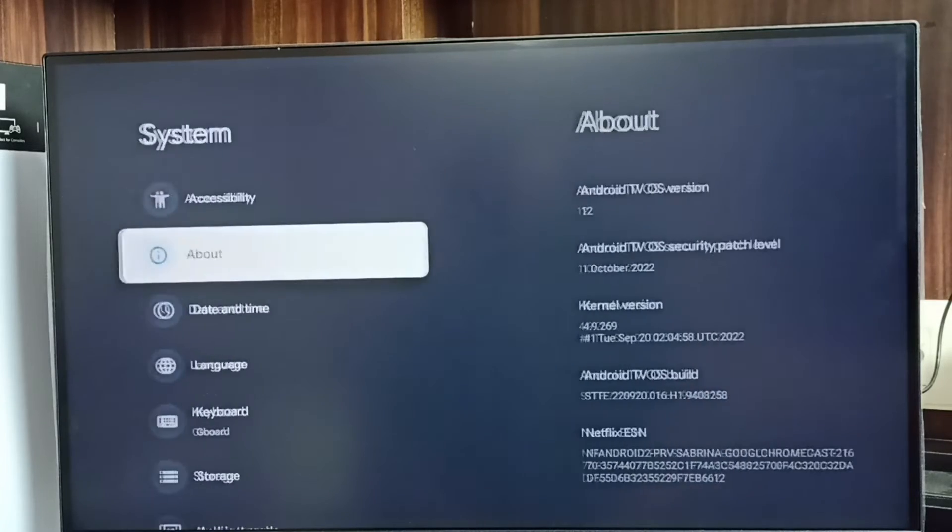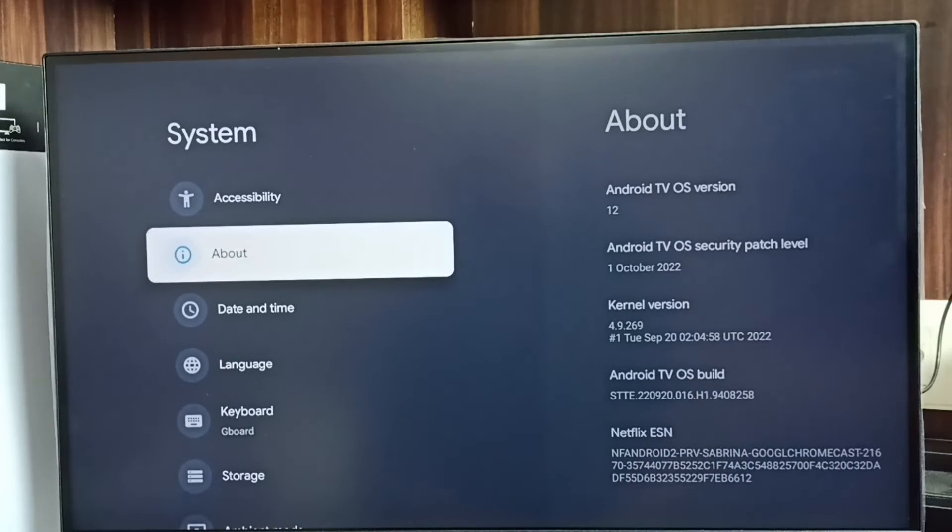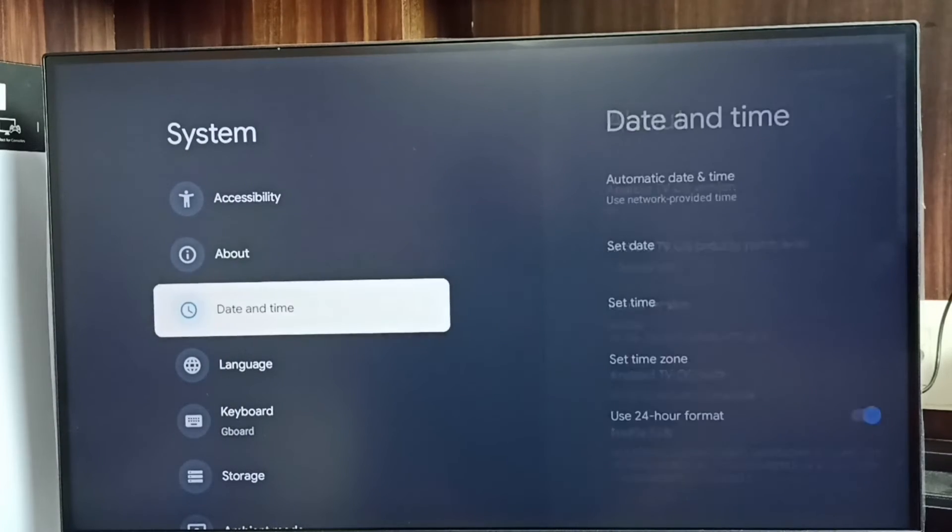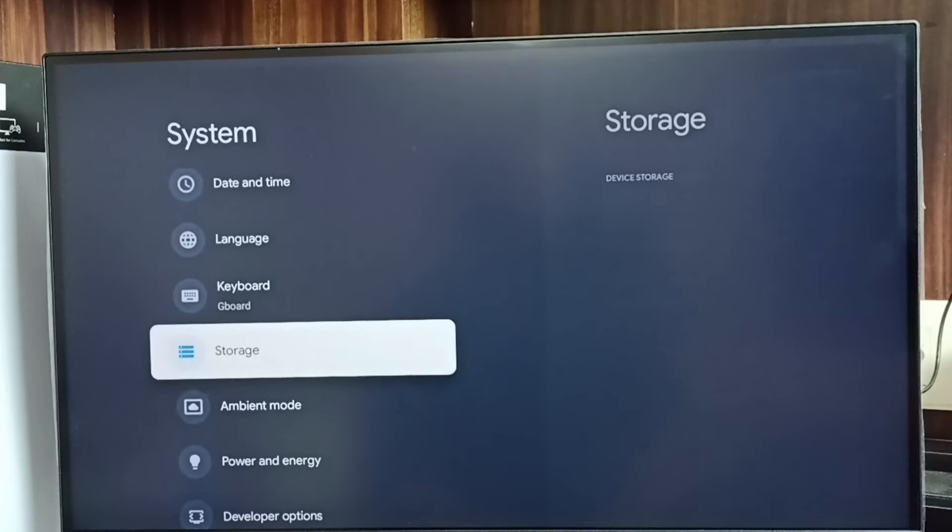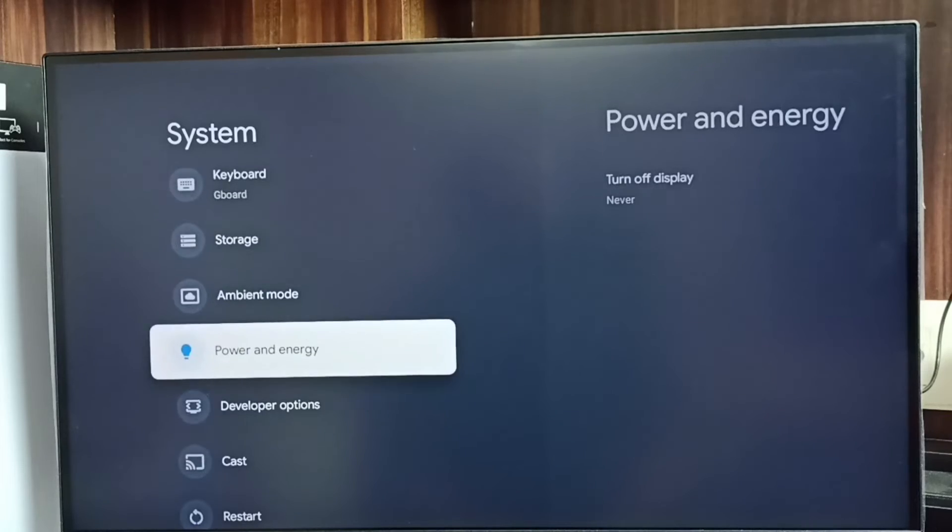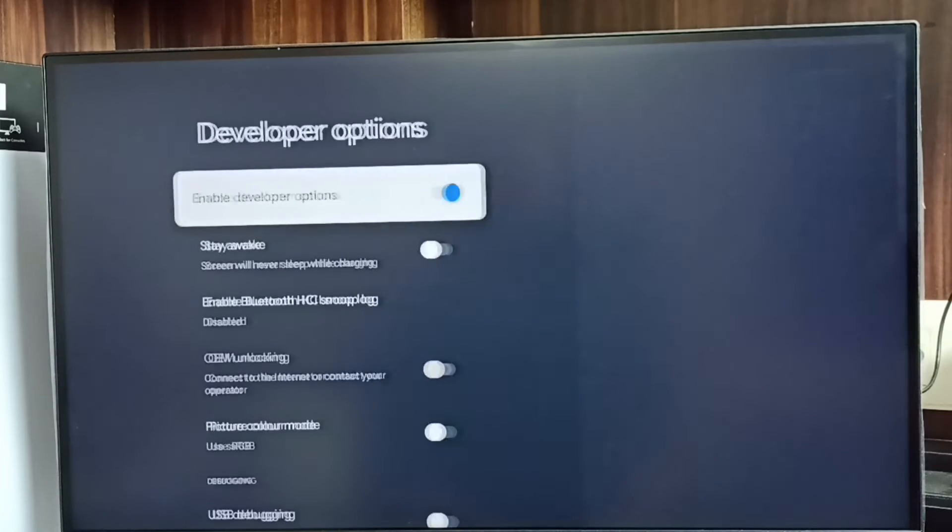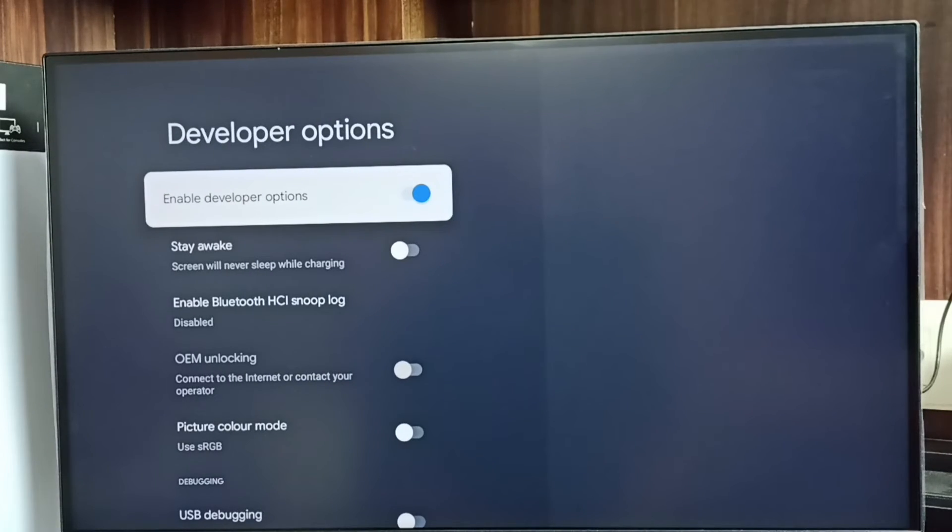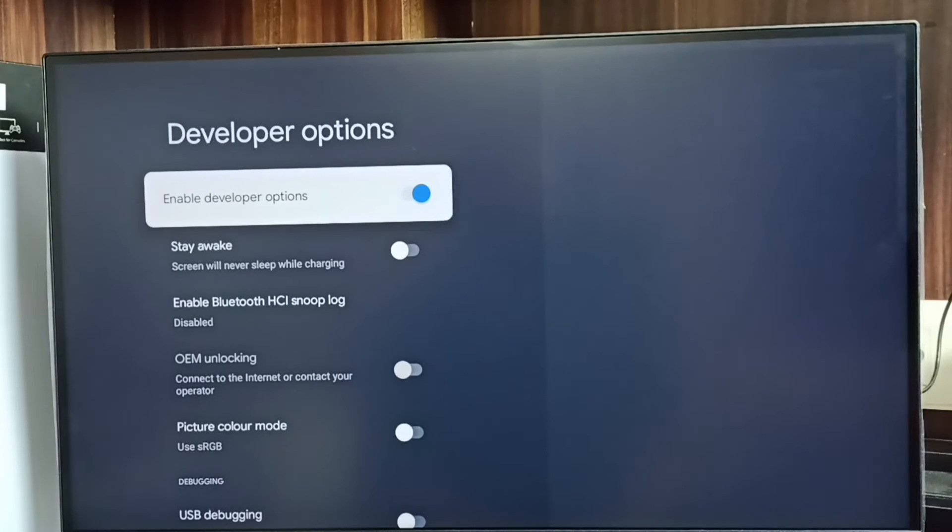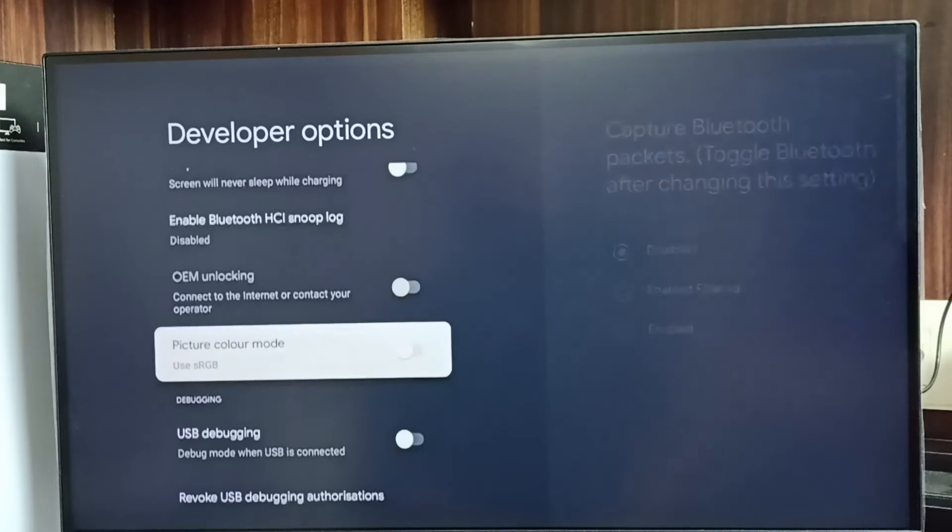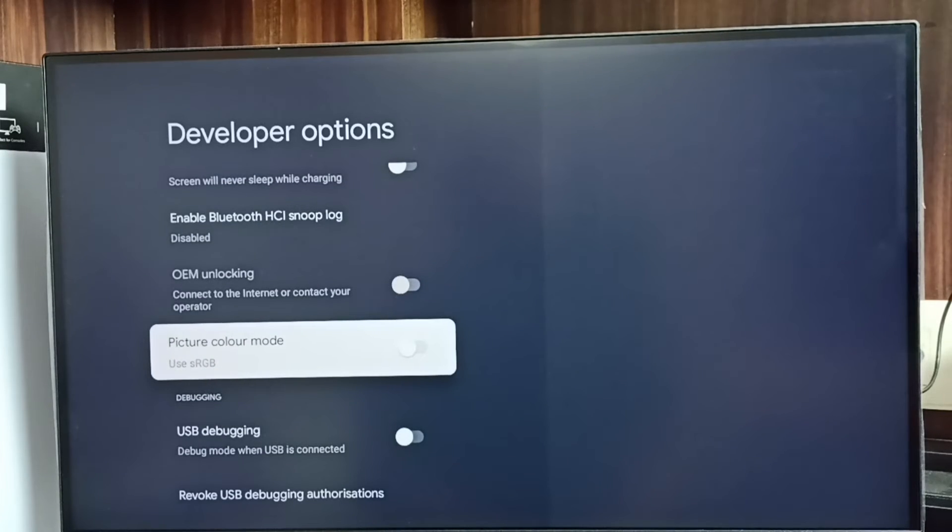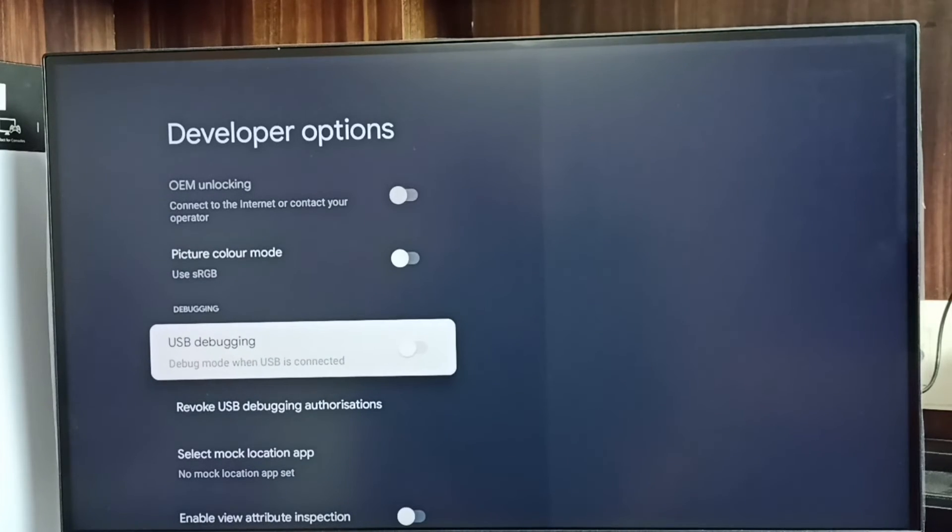Then go back. Now under system we can find a new option called Developer Options. See, select it. So these are the developer options.